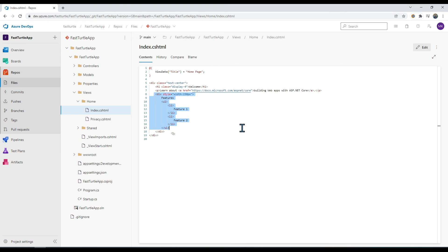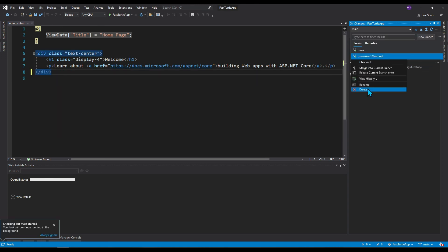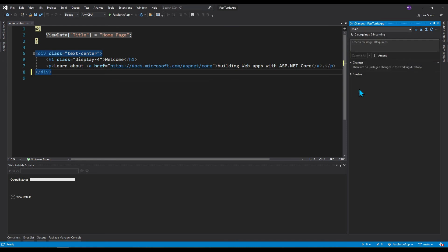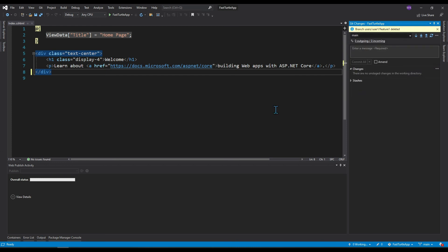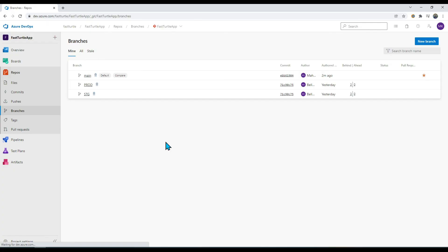This is the pull request flow as a best practice in the industry. We also delete the local branch from Visual Studio. Go to main, right-click on the local feature branch, and delete it. As a best practice, always pull the latest changes from the main branch before creating any new local branch.